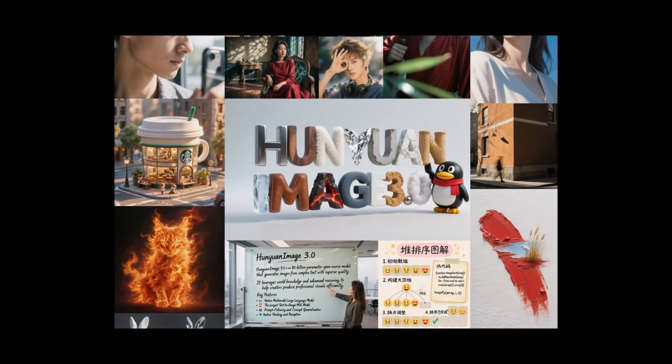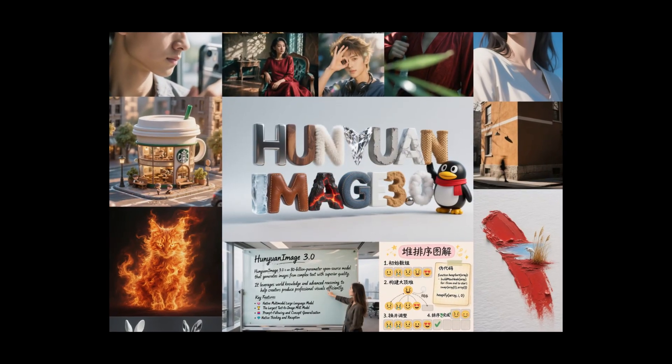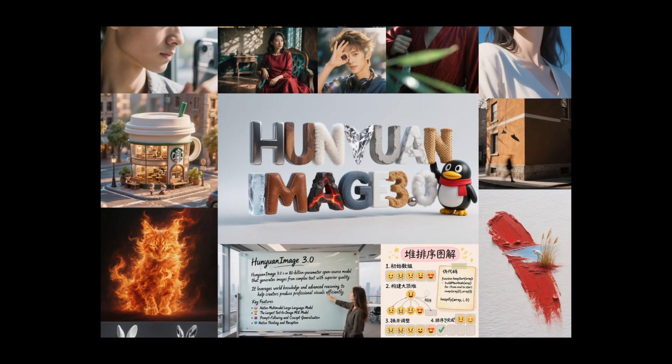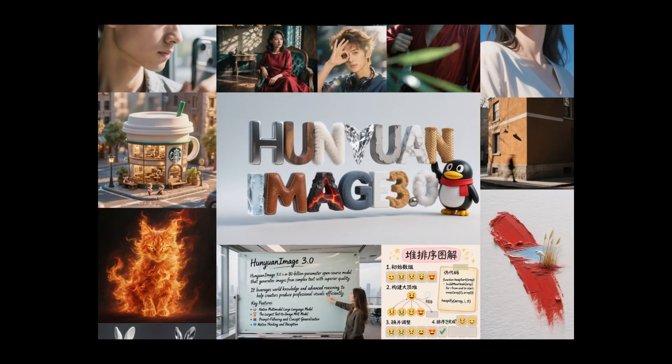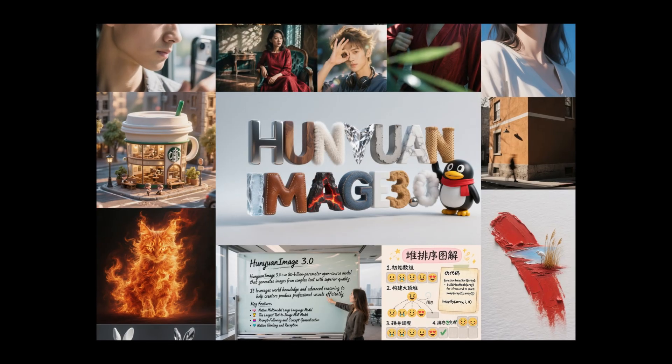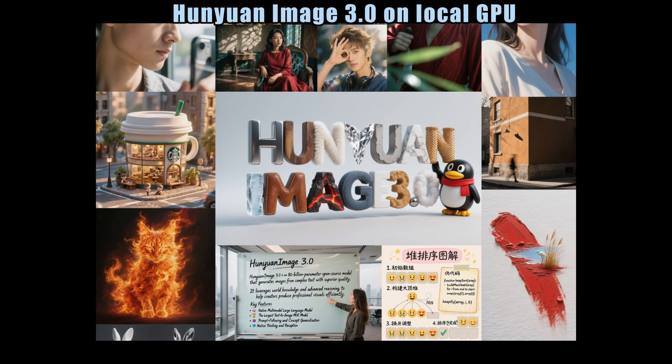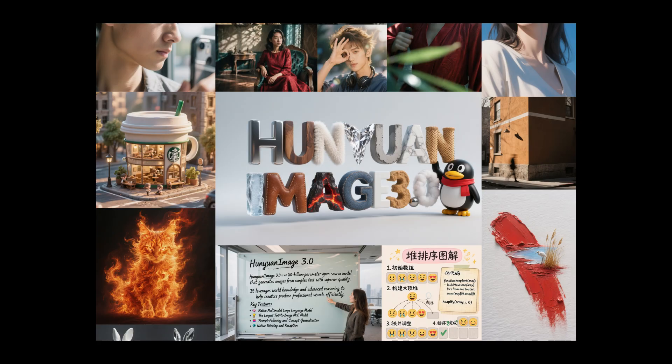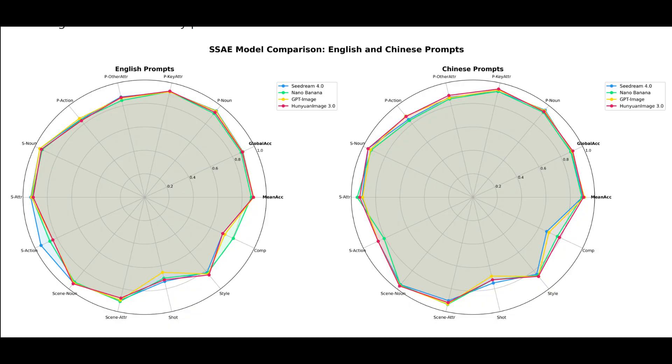Hi everyone, welcome to the channel. There is a new image generation model called Hunyuan Image 3.0. It has been open sourced. From the benchmark, it looks very promising. The performance is very close to some of the other top-ranked models.